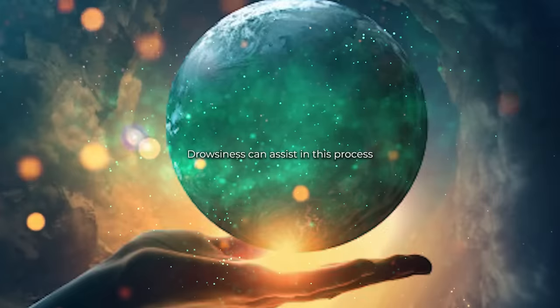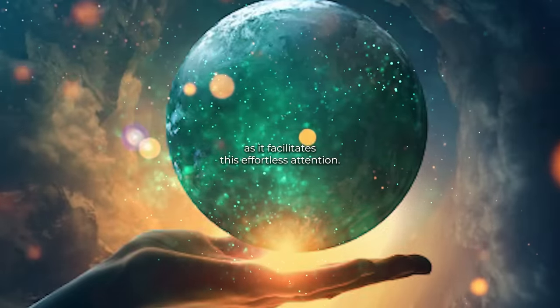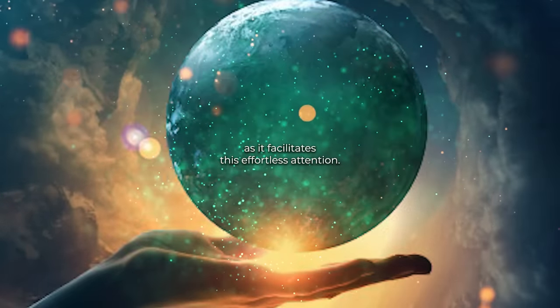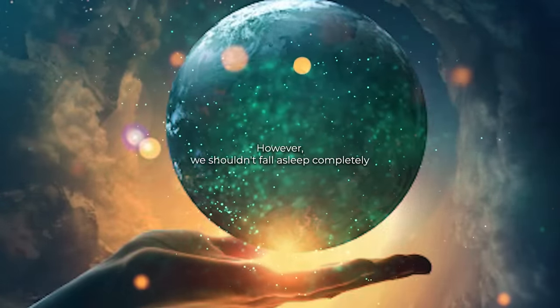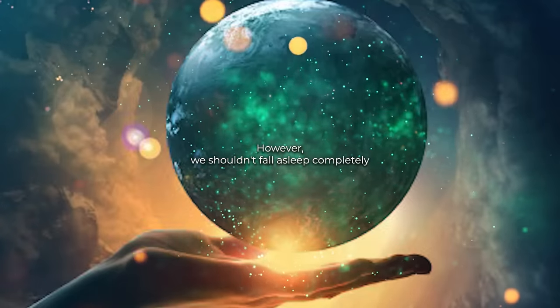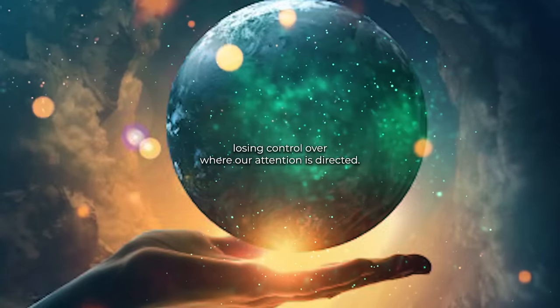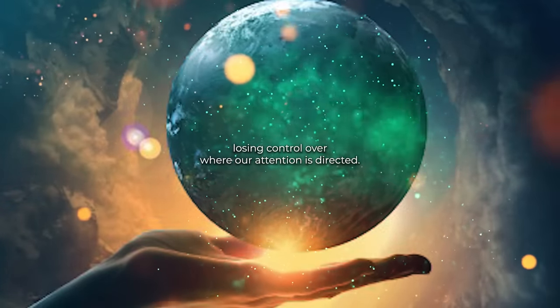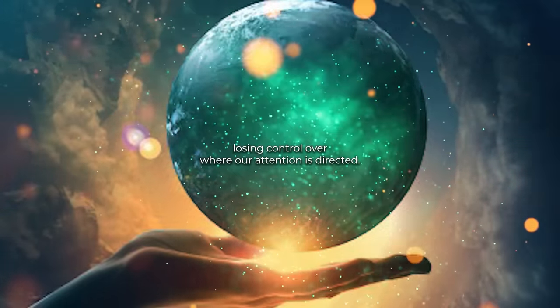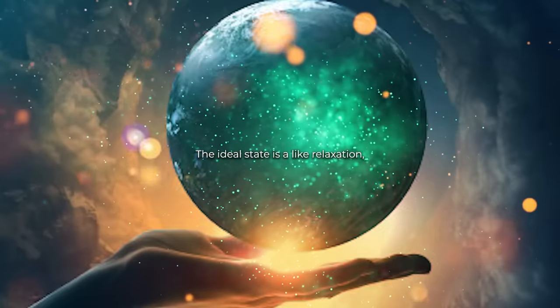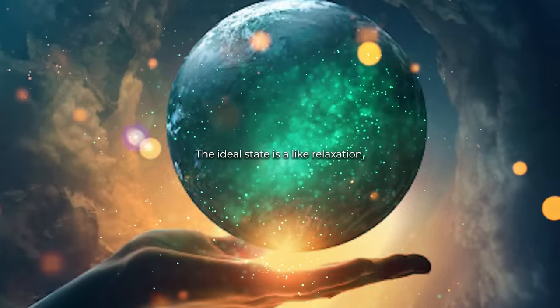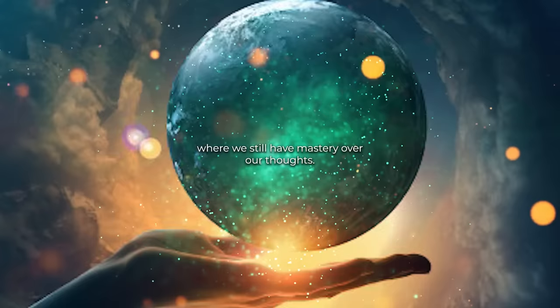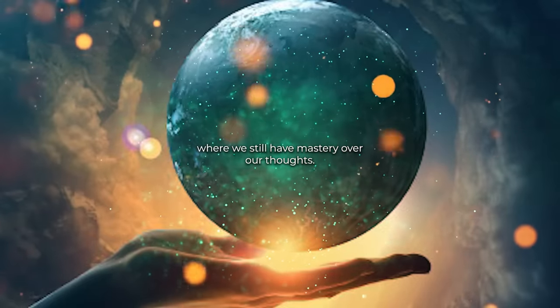Drowsiness can assist in this process, as it facilitates this effortless attention. However, we shouldn't fall asleep completely, losing control over where our attention is directed. The ideal state is a light relaxation where we still have mastery over our thoughts.